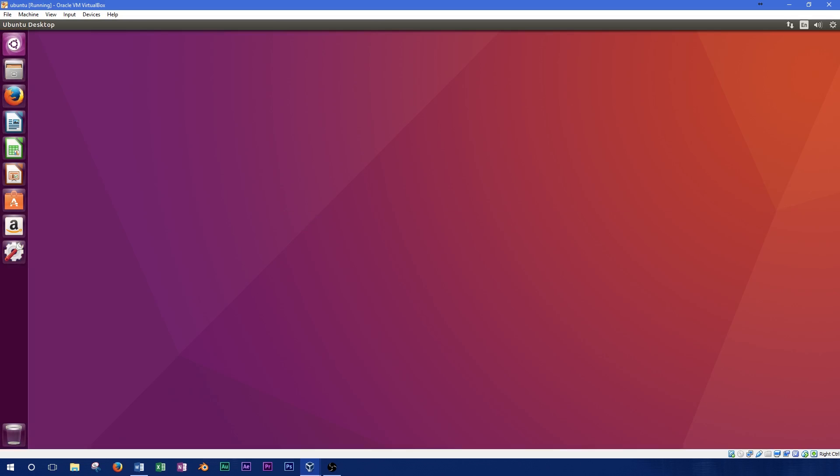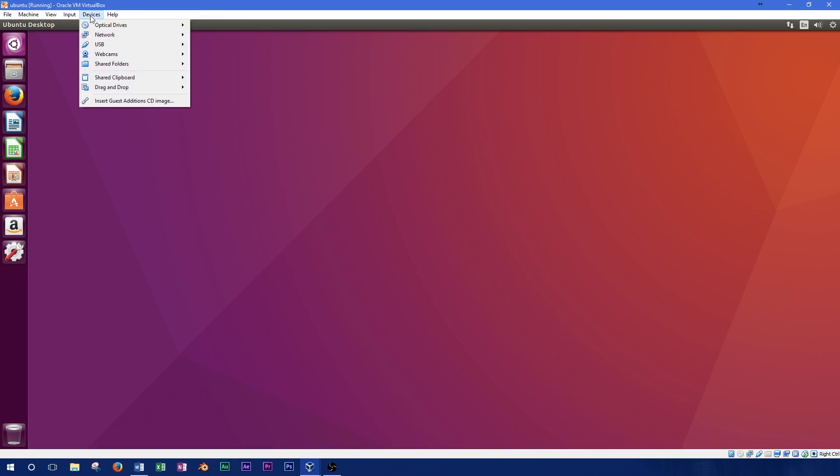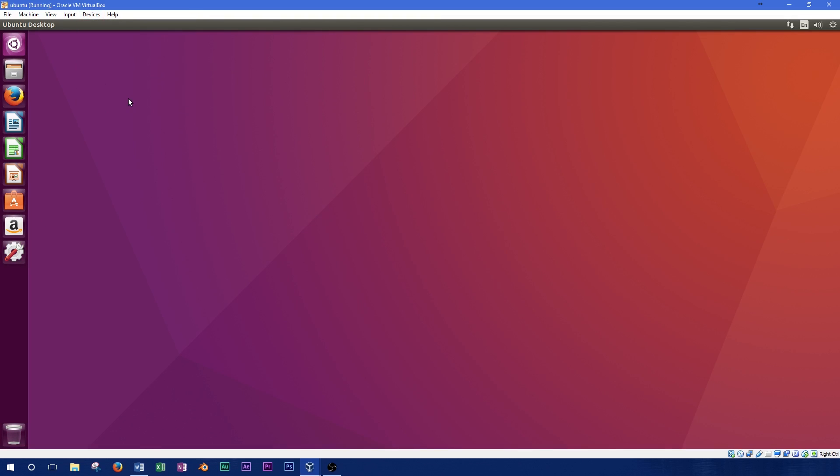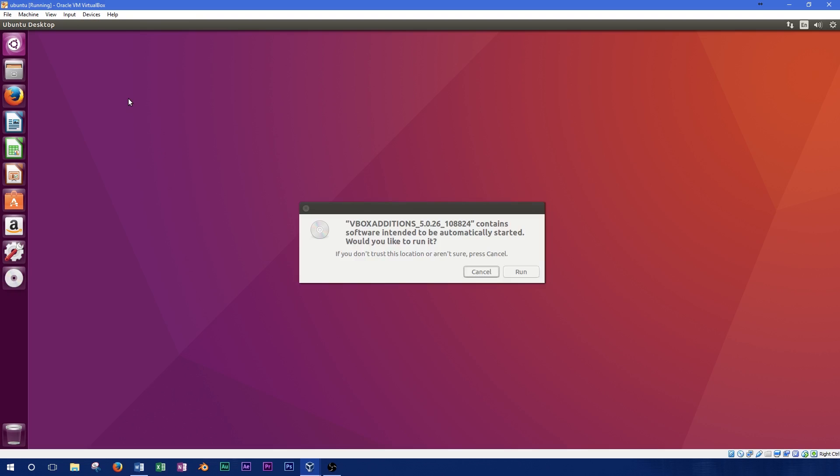When we're finished, we'll be able to access any of our folders on the host machine as if they were just another device connected to this machine. To begin with, you'll need to enable the VirtualBox Guest Edition CD. To do this, open the Devices menu in VirtualBox and click Insert Guest Edition CD.